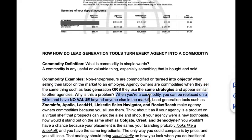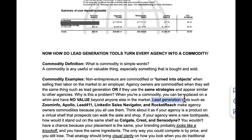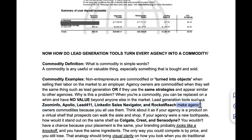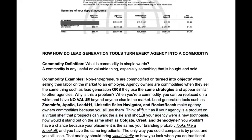Who really wants to be replaceable? That's how businesses feel when you reach out and present yourself the same way as everybody else. Lead generation tools — ZoomInfo, Apollo, Lead411, LinkedIn Sales Navigator, RocketReach — every single YouTube channel tells you to use these, and they make agency owners commodities because you all use them. Think of your agency as a product on a virtual shelf. If your agency were a new toothpaste, how would it stand out on the same shelf as Colgate, Crest, or Sensodyne?